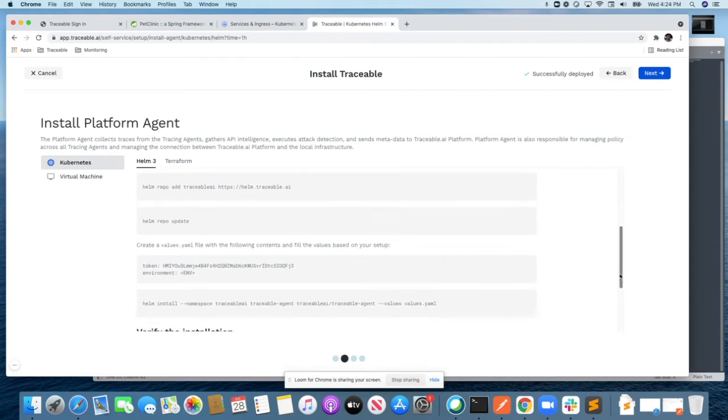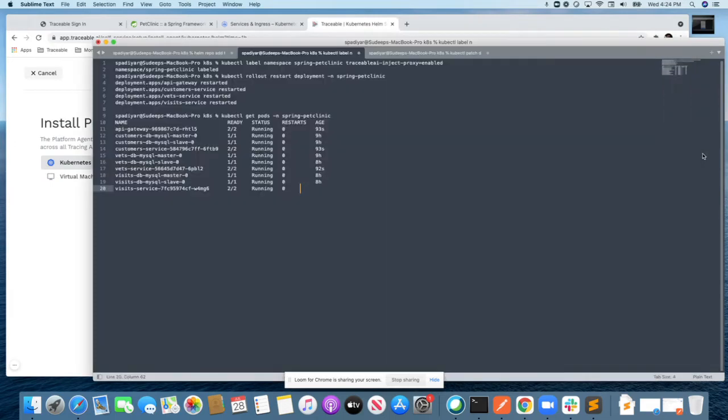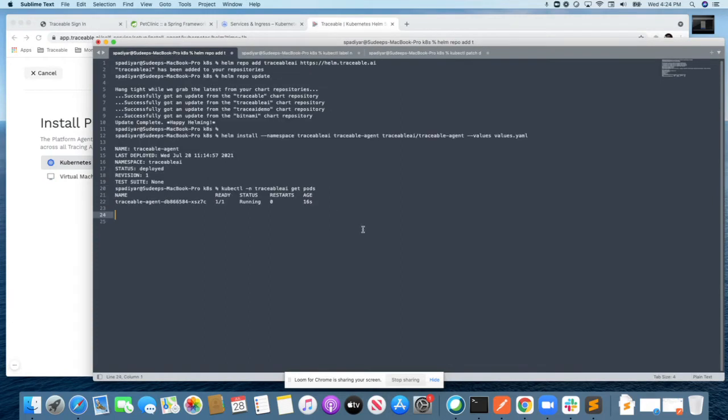All that you need to do here is specify the token and the environment which you're trying to protect. As you see here, once I do that, the Traceable agent is up and running in your Kubernetes cluster.